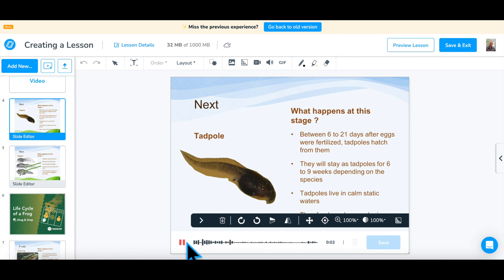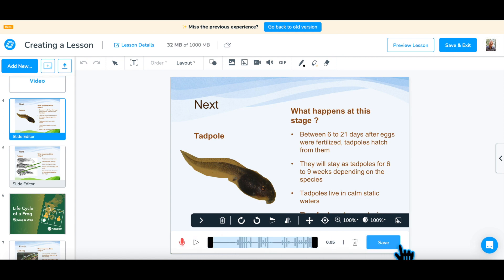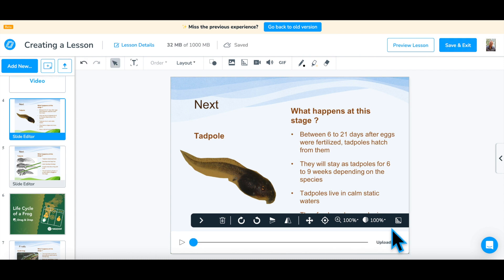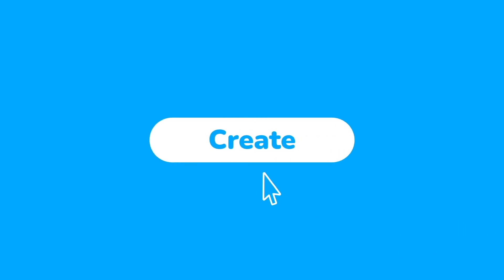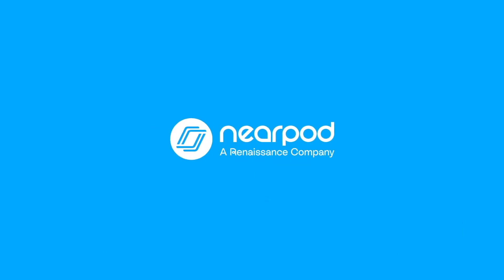You can add your voice to slides that you create and also to content slides from downloaded Nearpod lessons. When students get to the slide, they can simply click play and hear your voice reading the slide out loud.